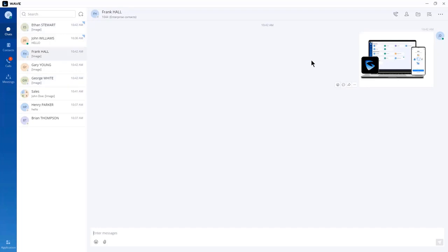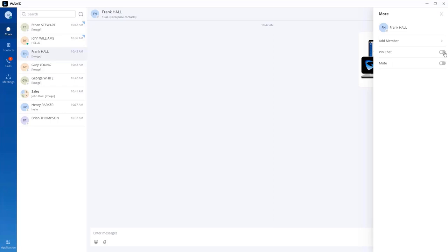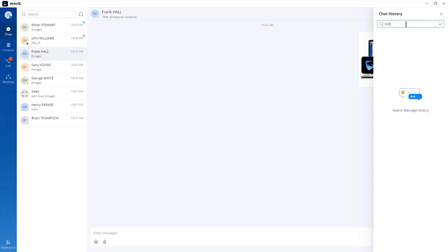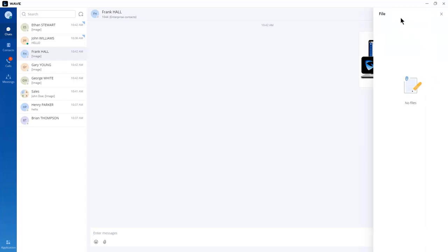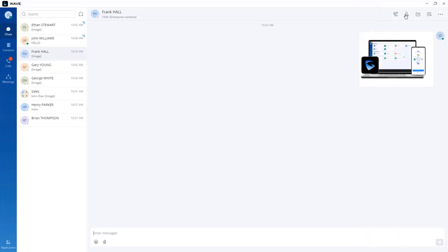Additional options include pin or unpin chat, mute, and chat history search. If you're looking for a specific word, type it in and click the search icon to find all chat messages containing that string. There is also a files view where you can access all files exchanged with that user, and an option to add another member to the chat.